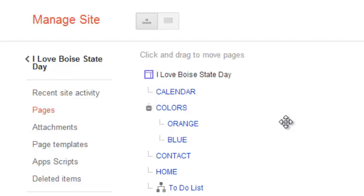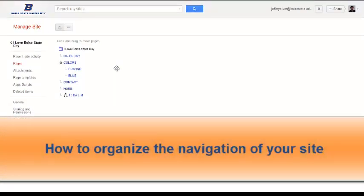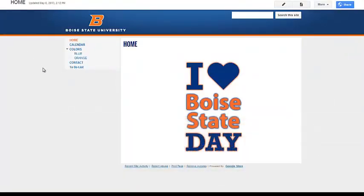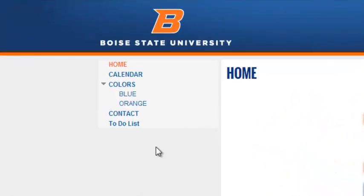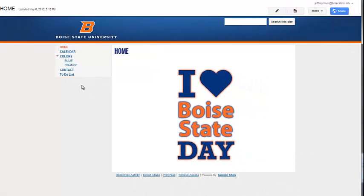So, this is how you organize the structure of your Google site. Now let's talk about how to organize the display of the navigation to help people through your site. By default, the pages in the navigation of your Google site are displayed alphabetically. Most of the time, you'll want to order your navigation in a way that helps people better understand the content of your site. Here's how to change the display of your navigation.